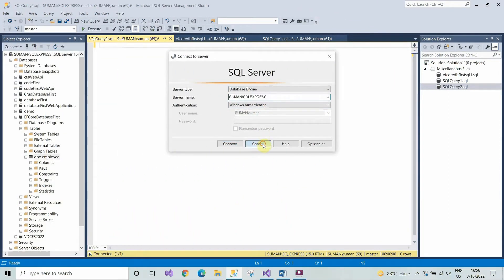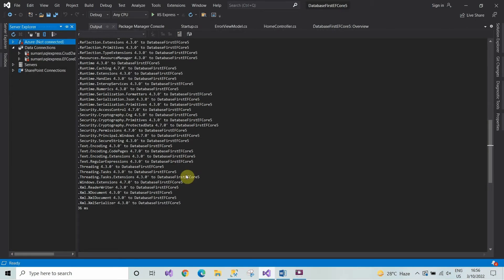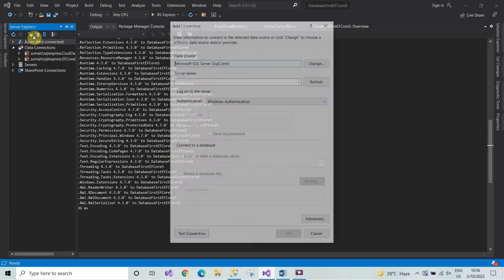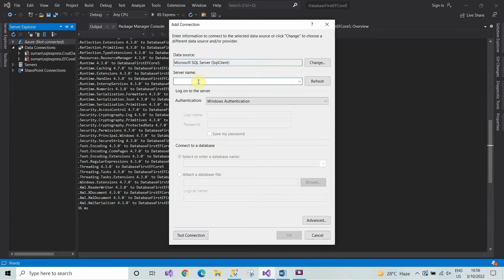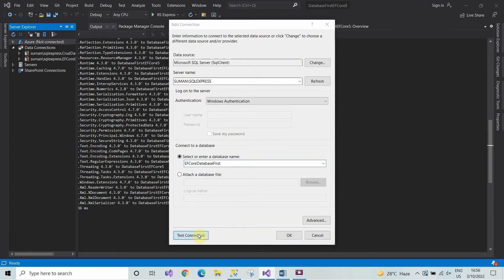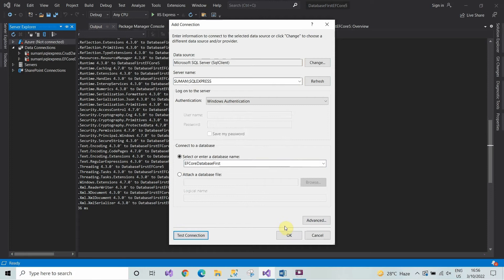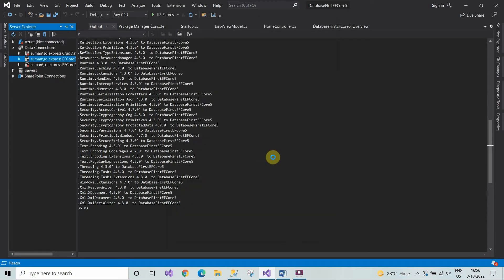I have already created a database and table. Now we will add a connection to the database in SQL Server. For this, come to the Server Explorer and click on Add Connection. Copy and paste the server name here, select the database that you have already created, click on Test Connection, and then click OK.